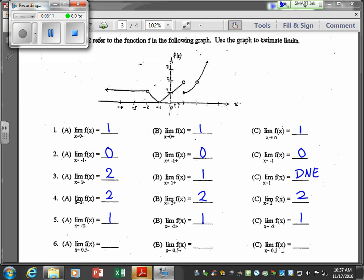For x approaching 0.5 from the left, the value is approximately 1.5. Approaching 0.5 from the right is also approximately 1.5. So we estimate the limit of f of x as x approaches 0.5 to be approximately 1.5.